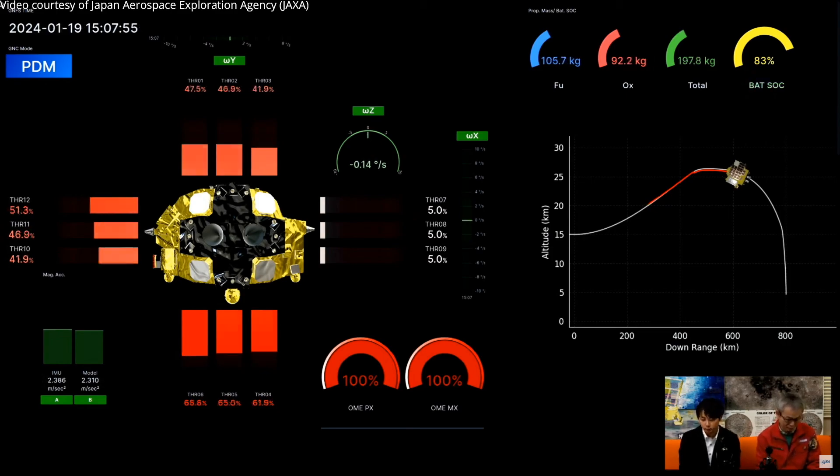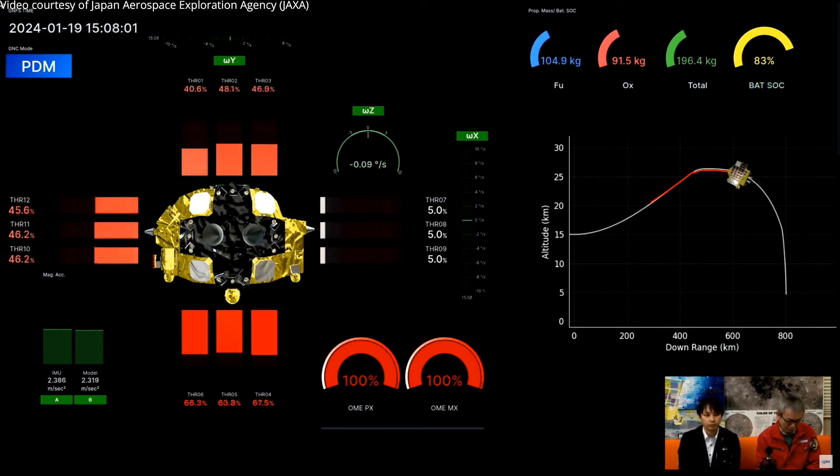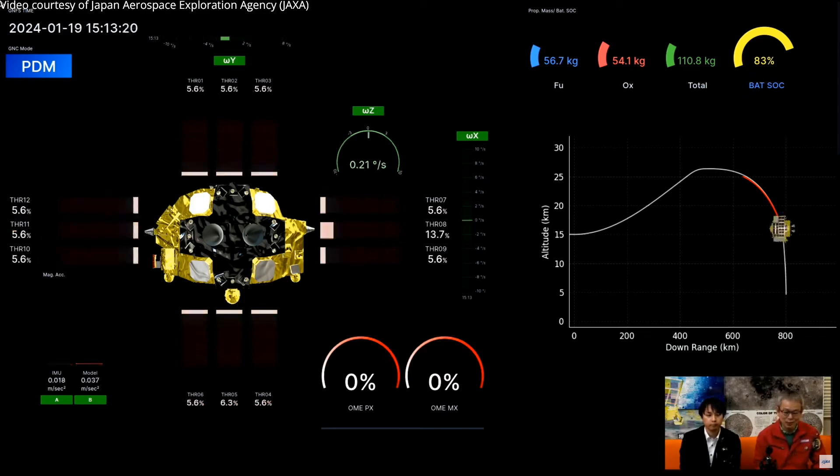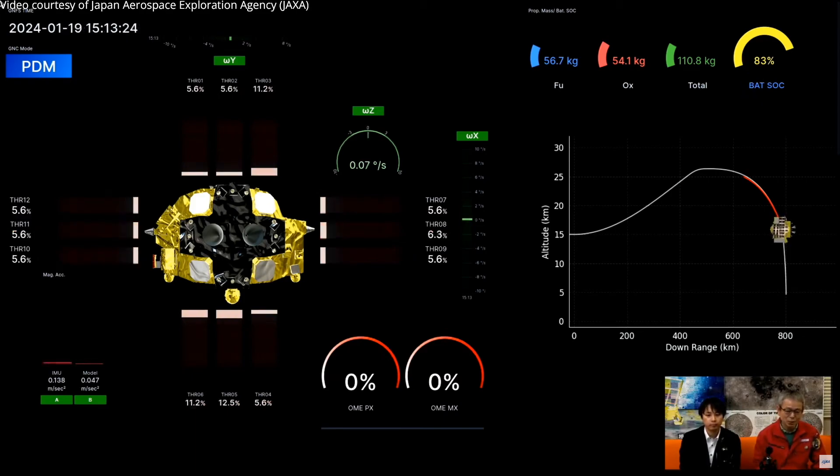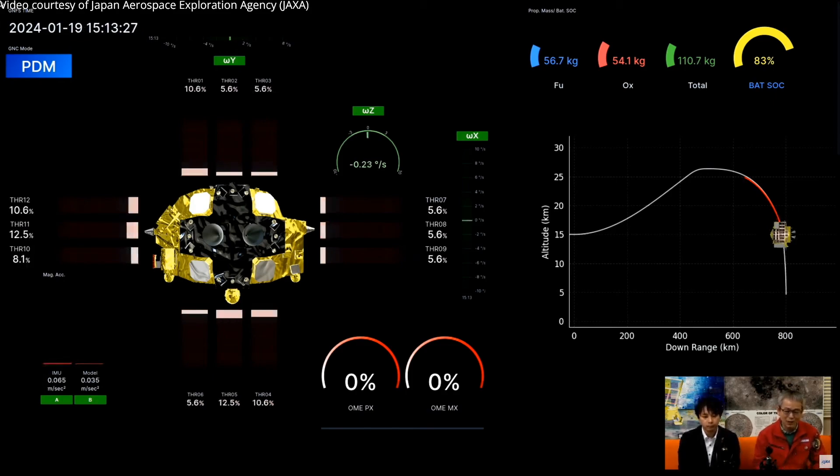It's still doing the second boost. Now you can see the engine has stopped, like 0%, so now it starts cruising and trying to see the surface.